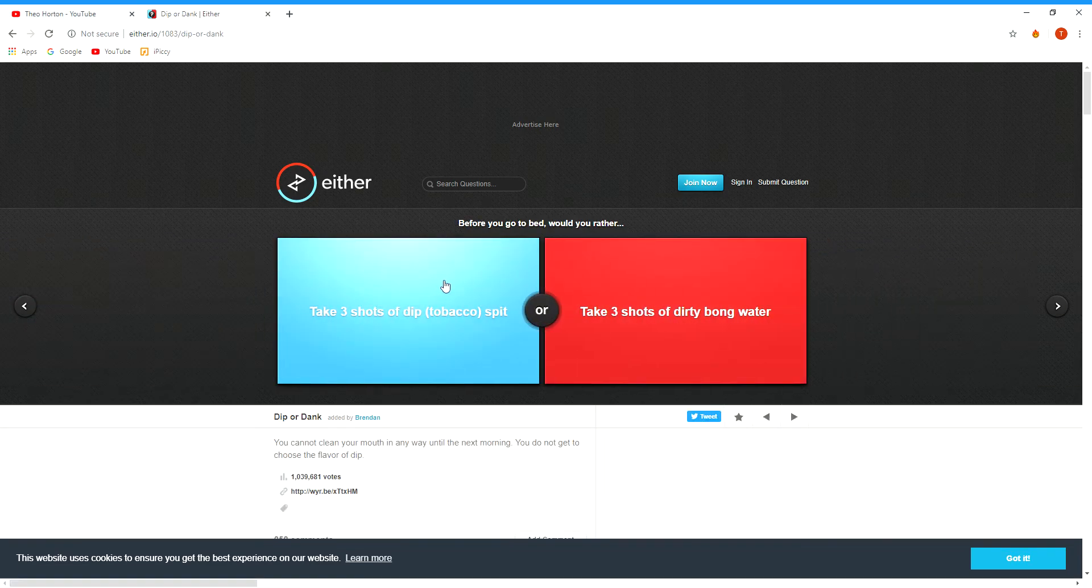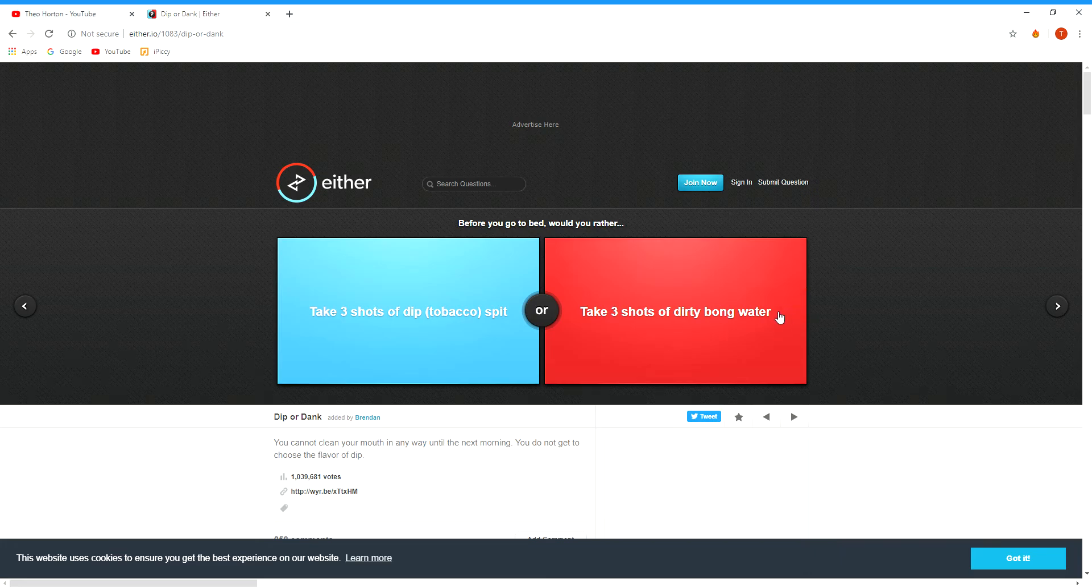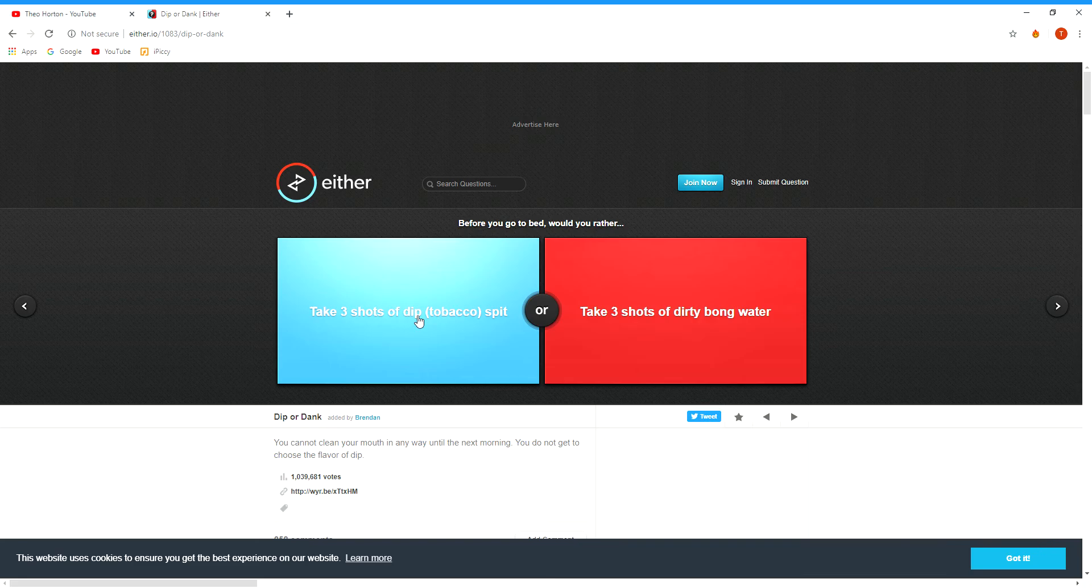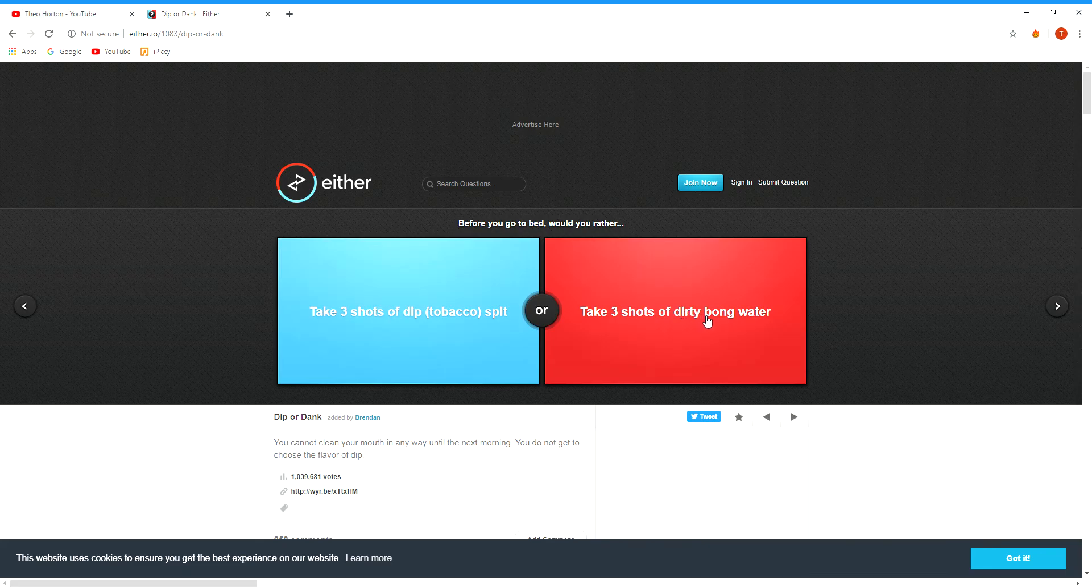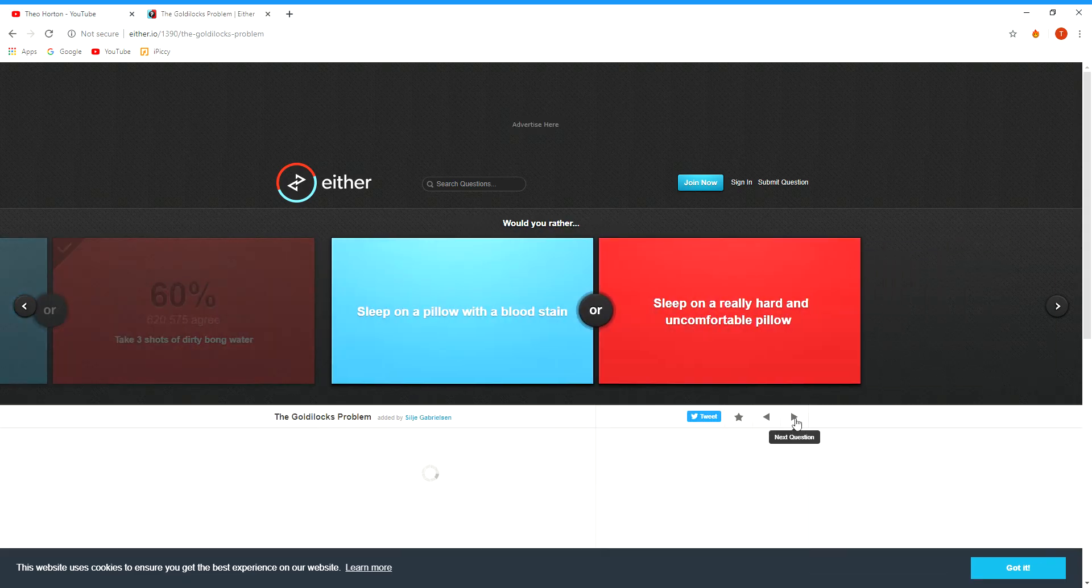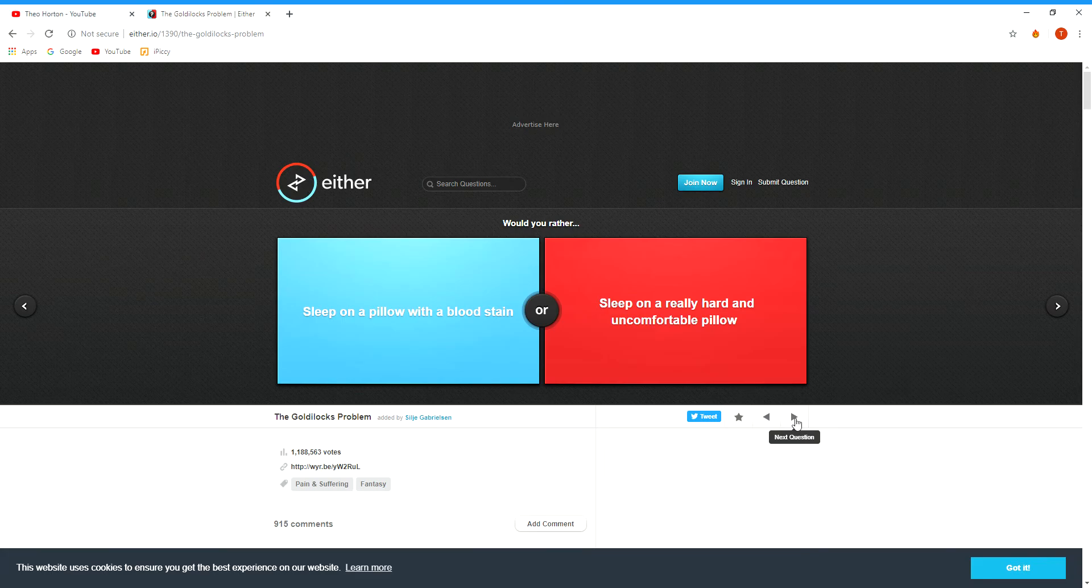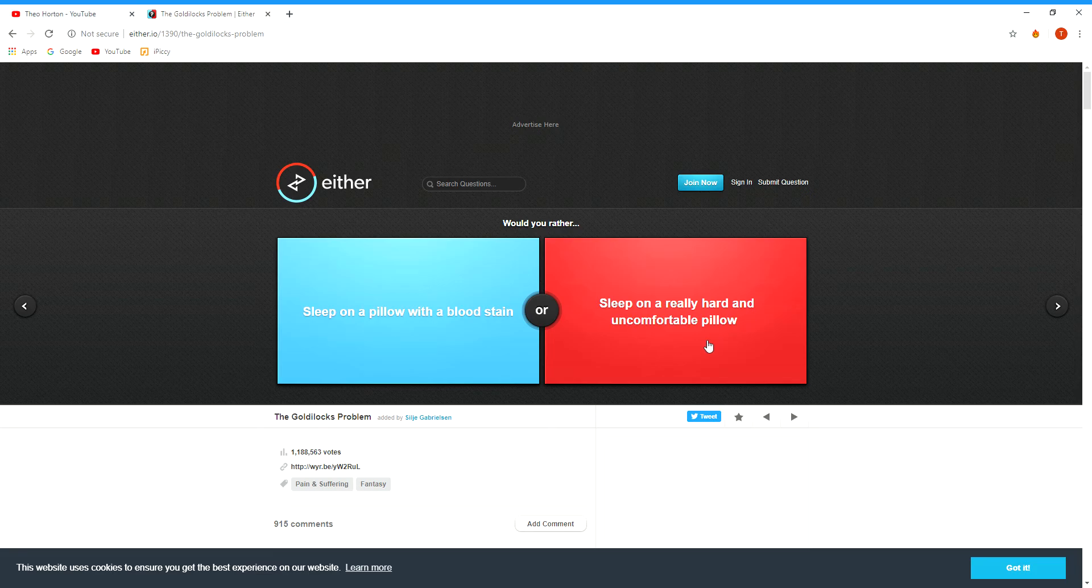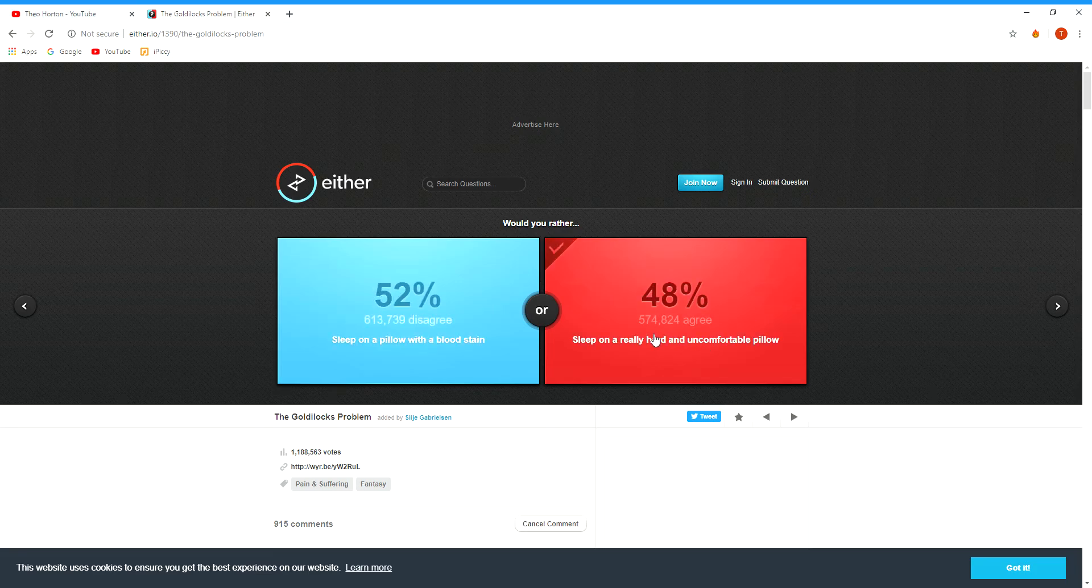Take three shots of dip tobacco spit or take three shots of dirty bong water? Dirty bong water because, you know. Sleep on a pillow with a blood stain or sleep on a really hard and uncomfortable pillow?